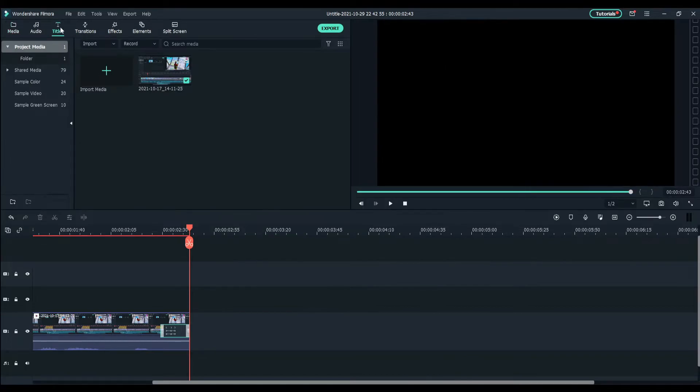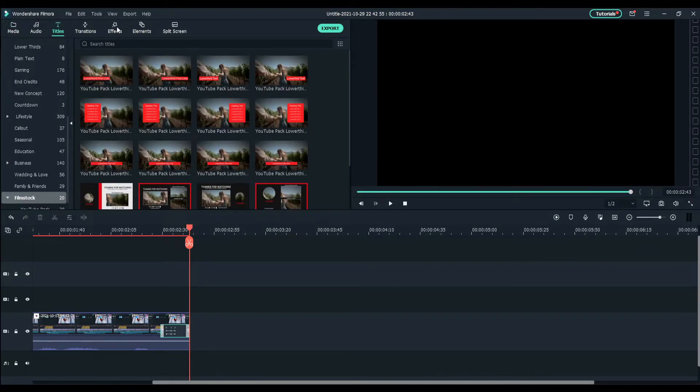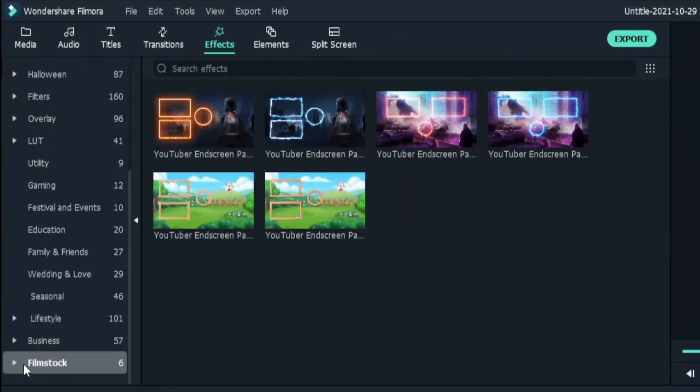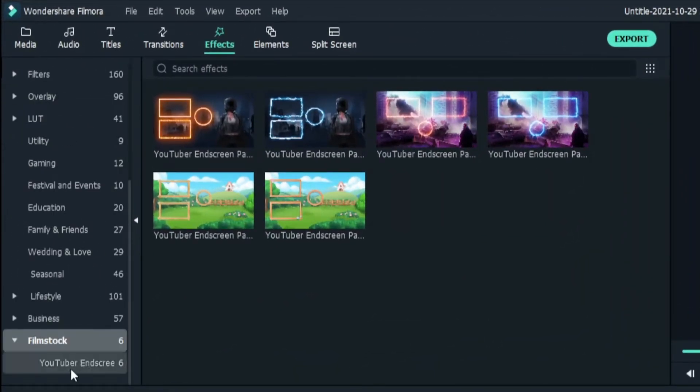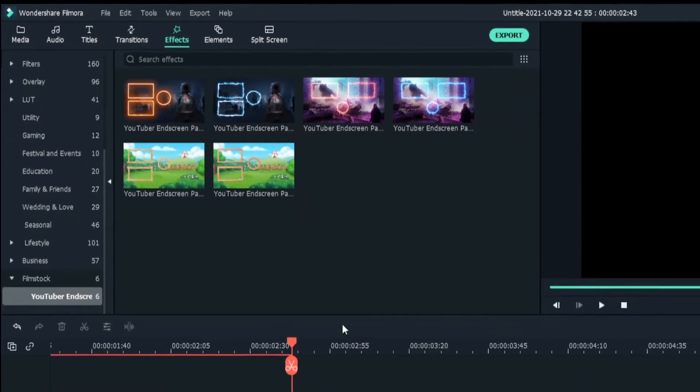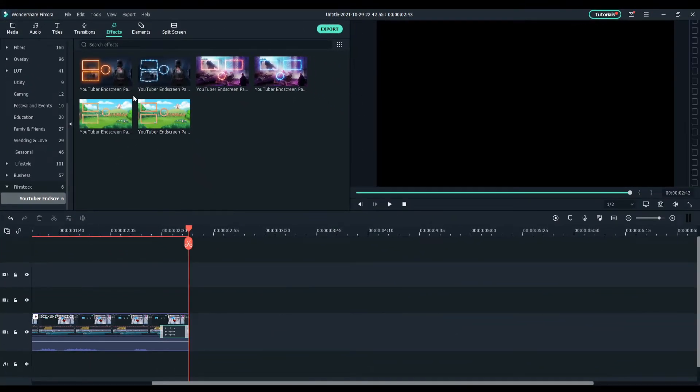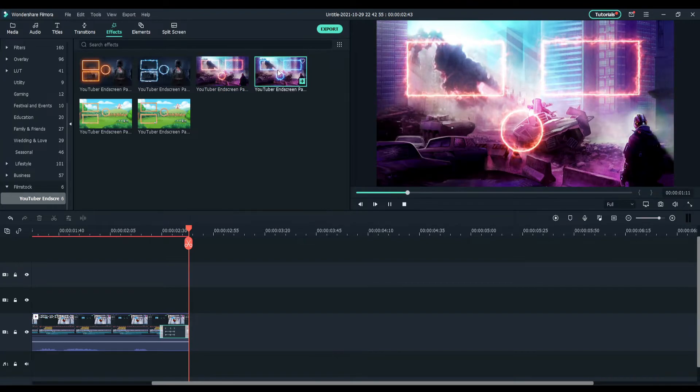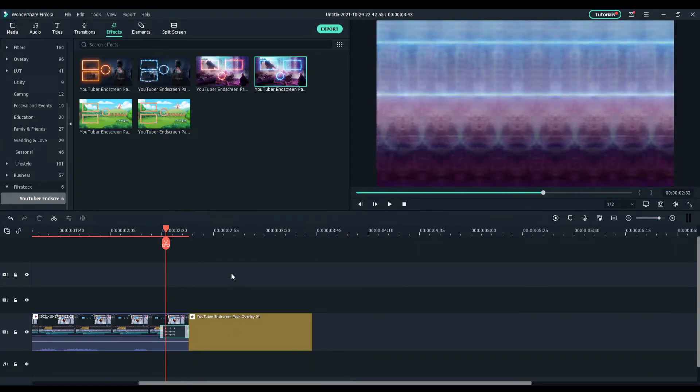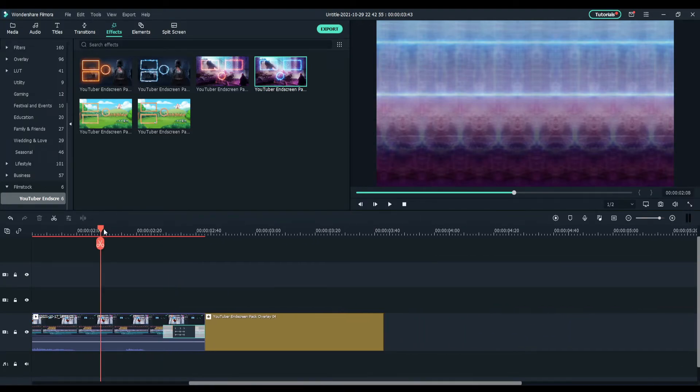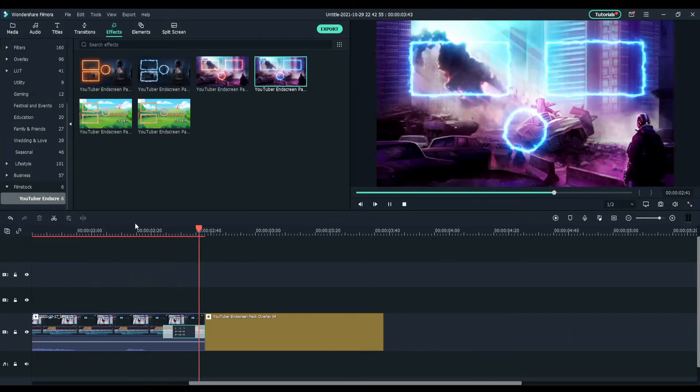For the other pack, it will not be in text but effects. You want to go to effects and go down to film stock. This is the one, the YouTuber end screen one. There are a bunch of templates. You can't really adjust these gaming type ones that look very cool. I'm going to grab this one right there. Since it's an effect, you can't add a transition on, so you have to put it forward something like that.